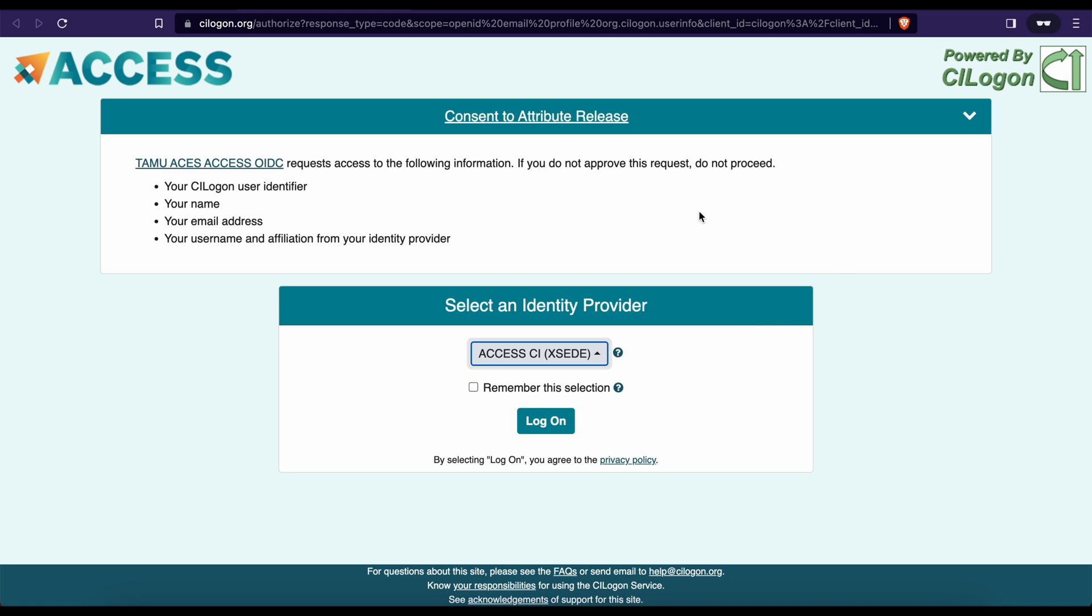This will direct you to the Access CI logon page. If you don't yet have an Access account, you'll need to complete the registration process. You can find the registration link provided in the description below.